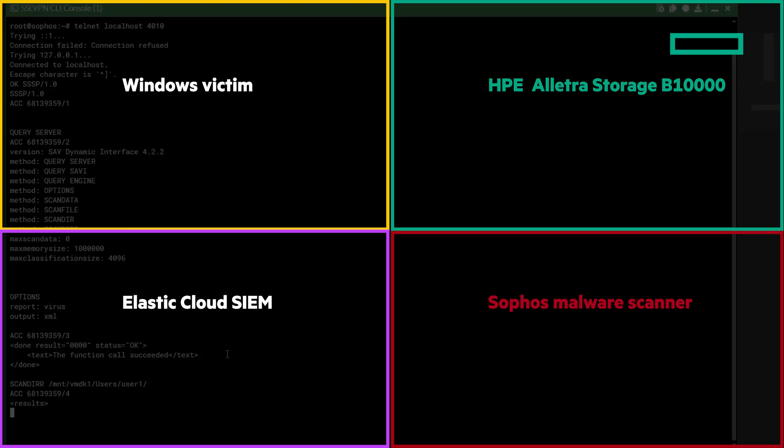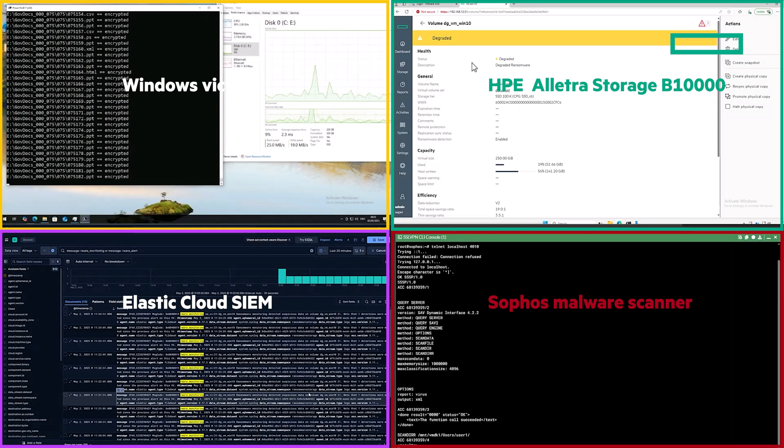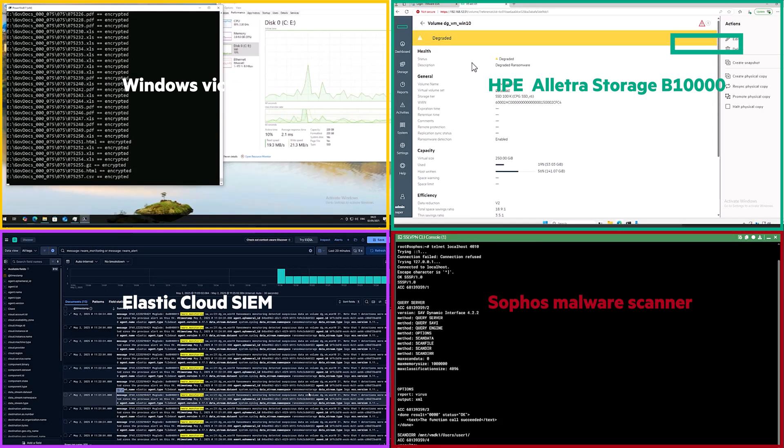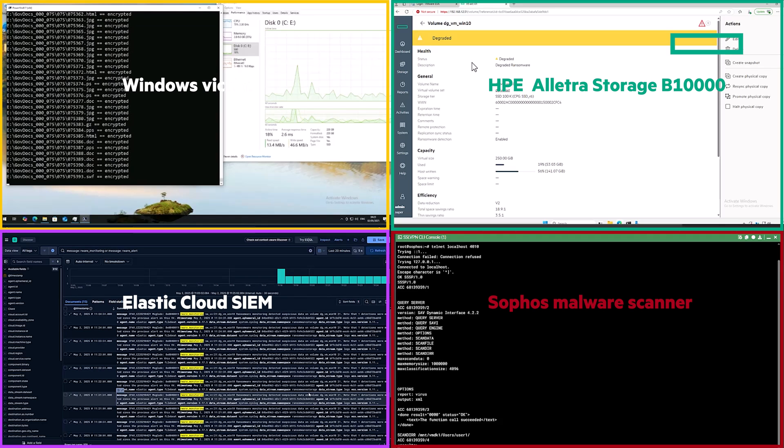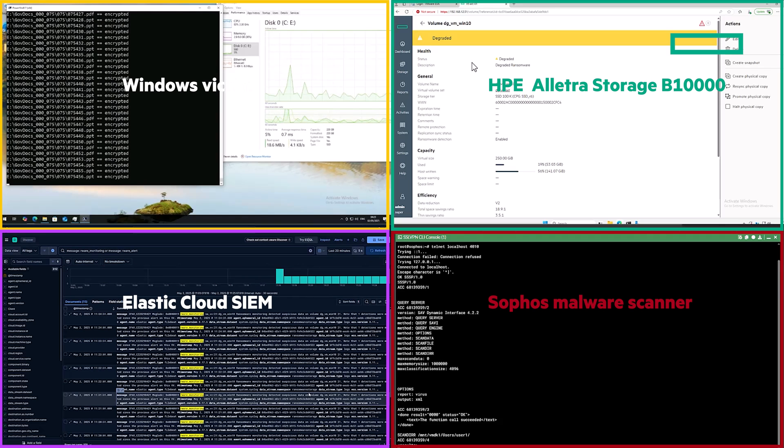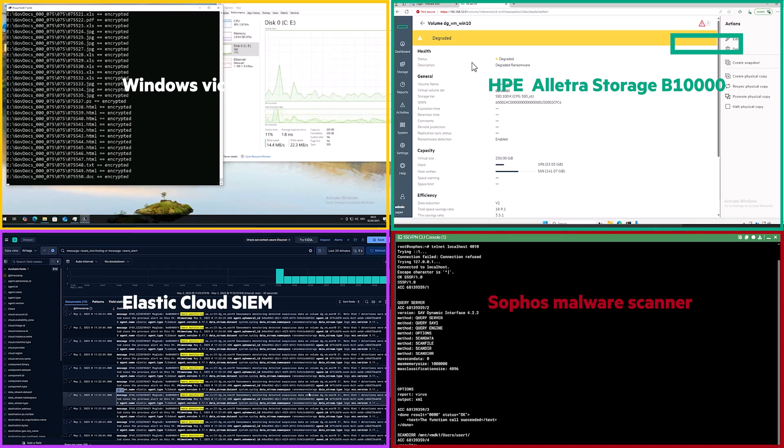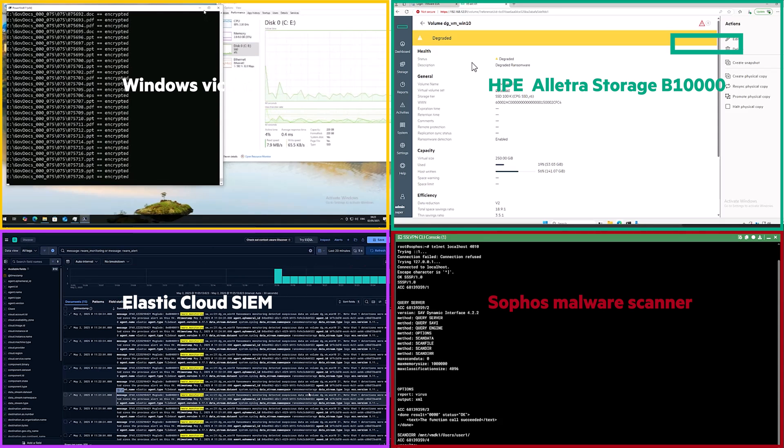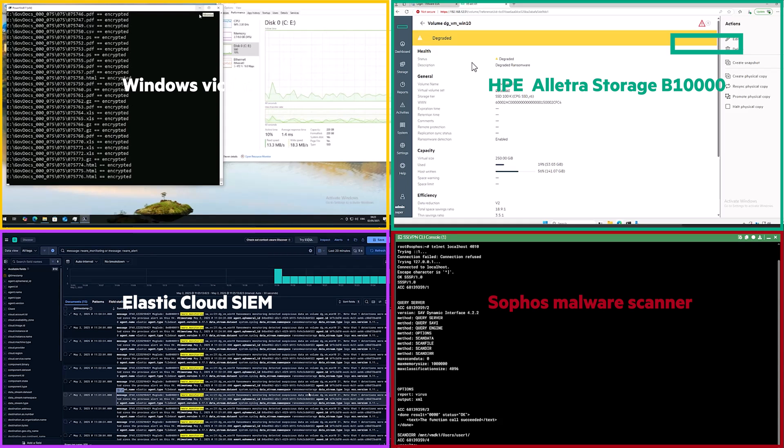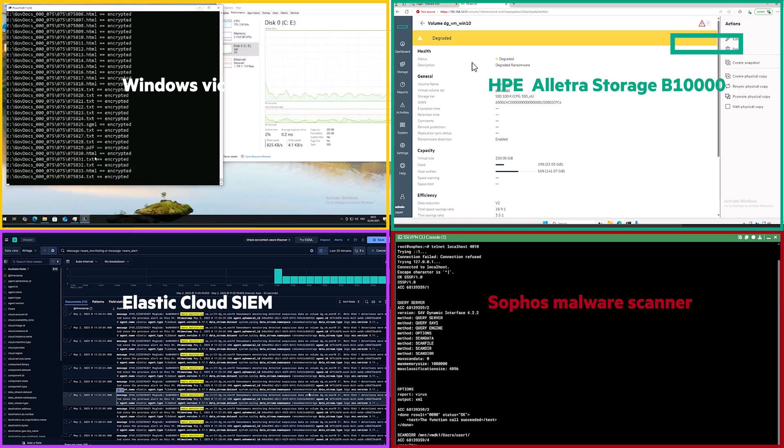As we leave the scanner to do its thing, we can see that the syslog alerts are still rolling into the Elastic SIEM, and the encryption is still underway on the victim machine. But as we've already been alerted to the ransomware attack, and begun the investigation into our backups to check if they're a viable and clean restore point, we're getting ahead of the incident.